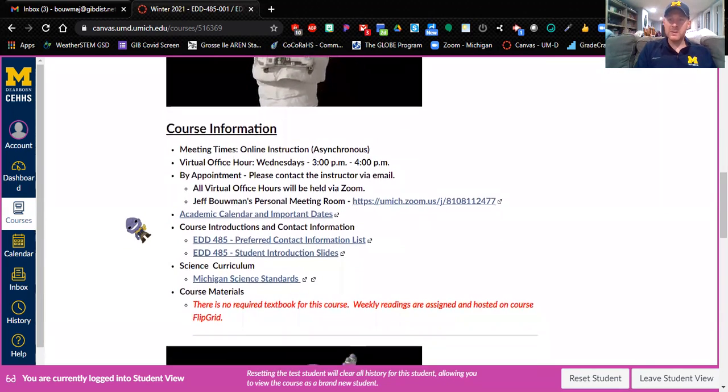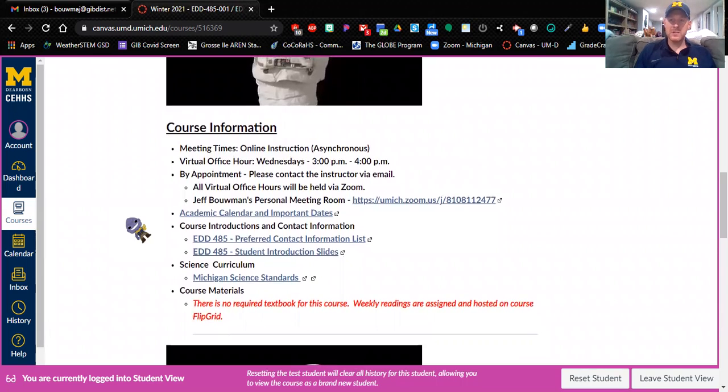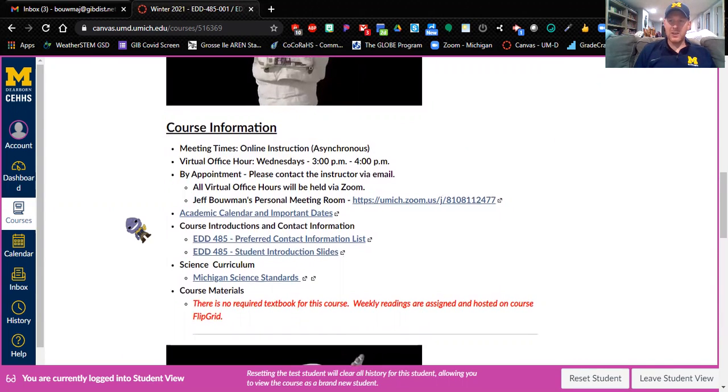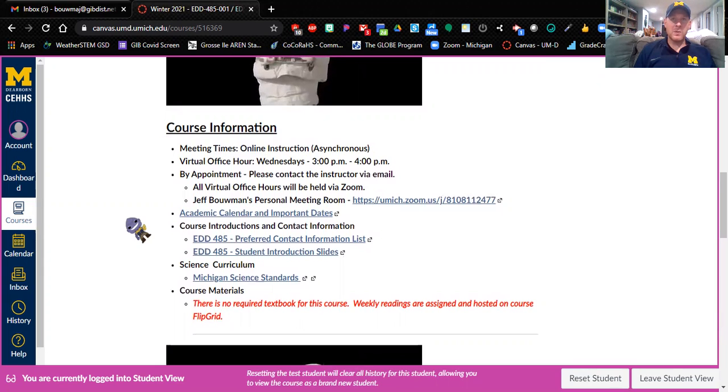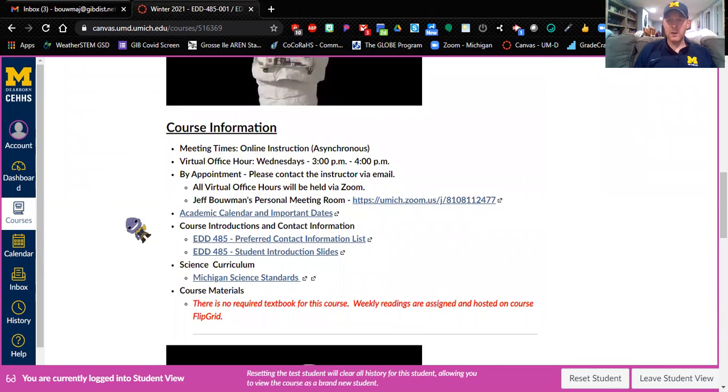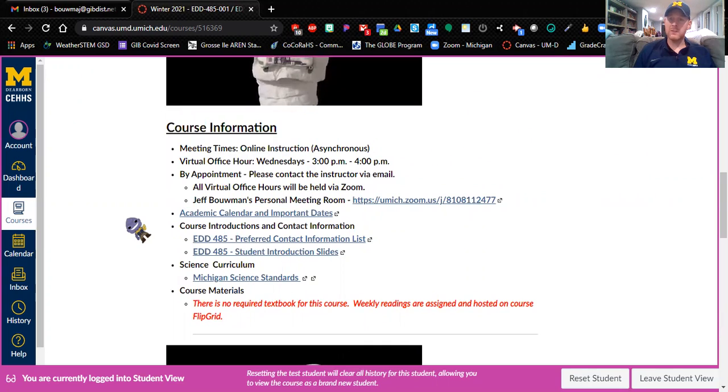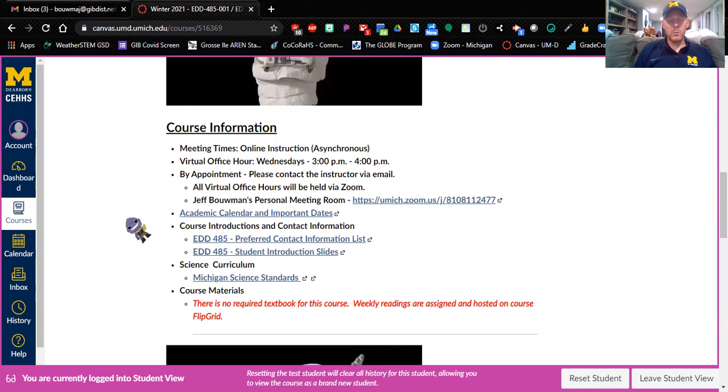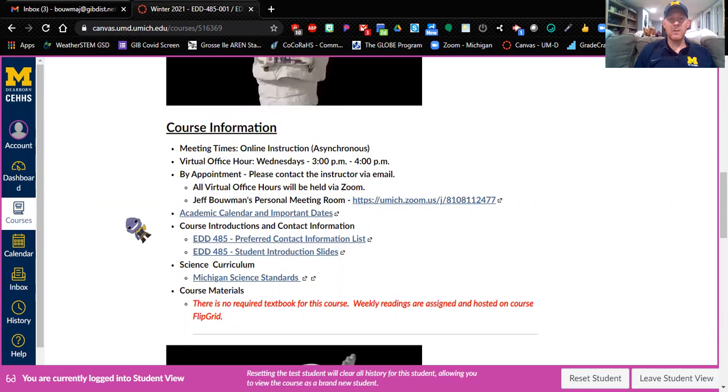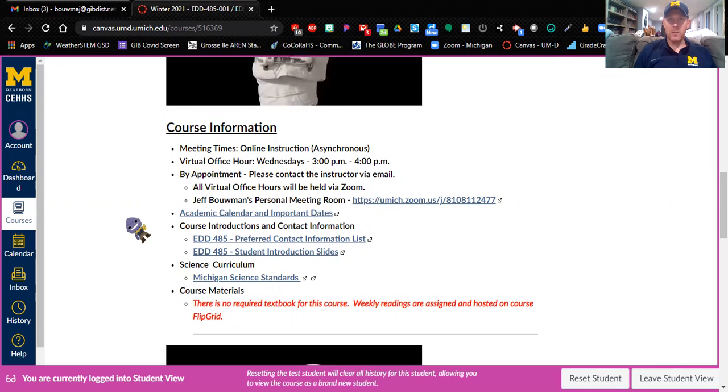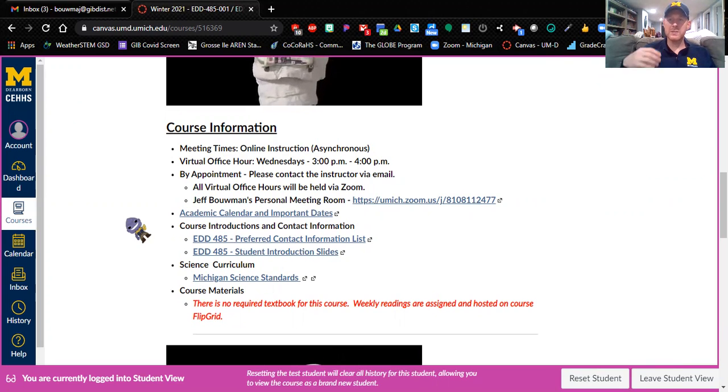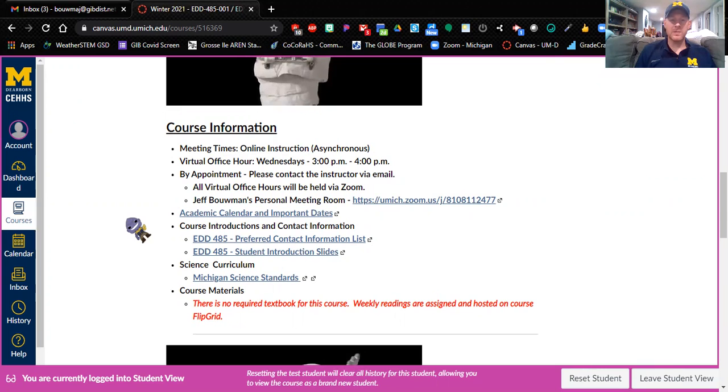Everything you need is right here. Course information - this is an asynchronous course, which means that you will be completing work on your own, and we do not have a scheduled meeting time. We have weekly office hours on Wednesdays from three to four, but if you can't make the weekly office hour, you can send me an email and I'll set up a time where we can meet.